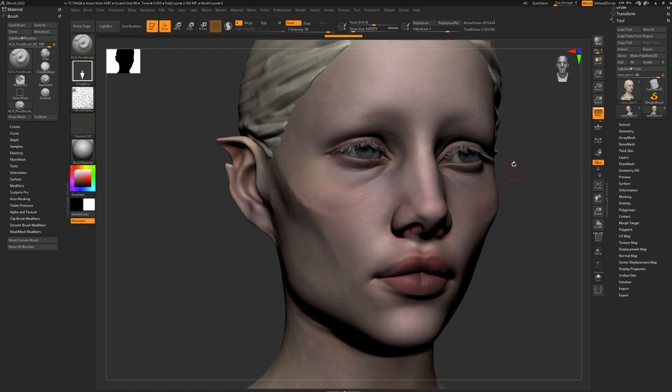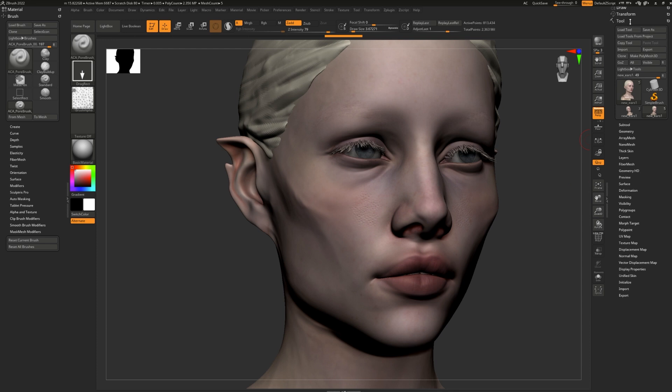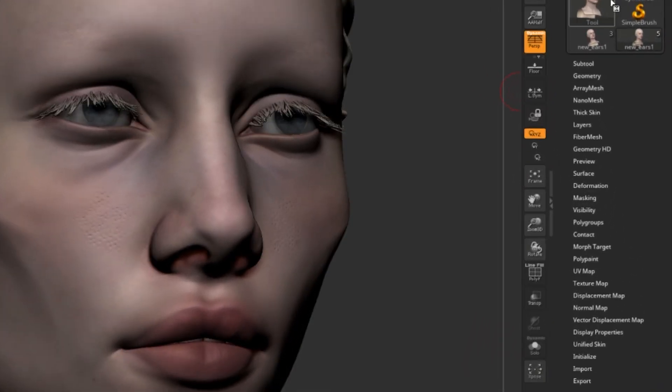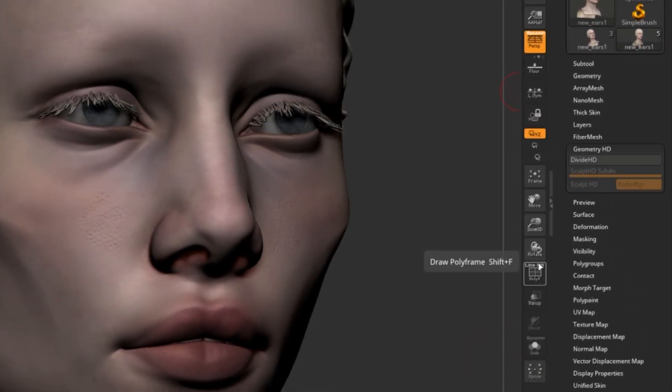The reason being is that it only takes into consideration the polygons that are on screen being rendered right now. To access HD Geometry, simply go to the tool panel and find your way to Geometry HD. Click that.